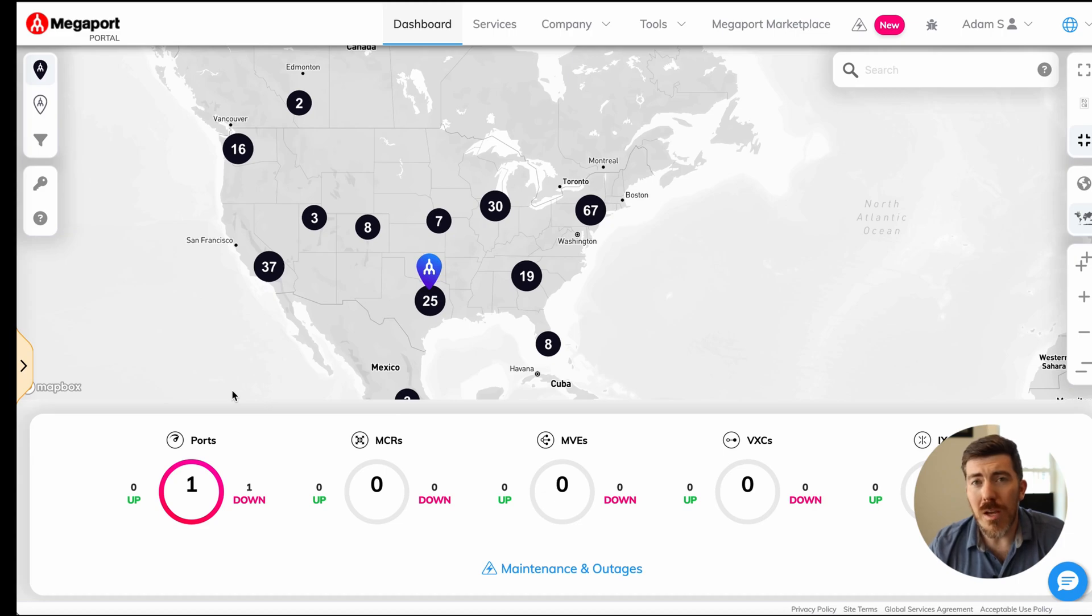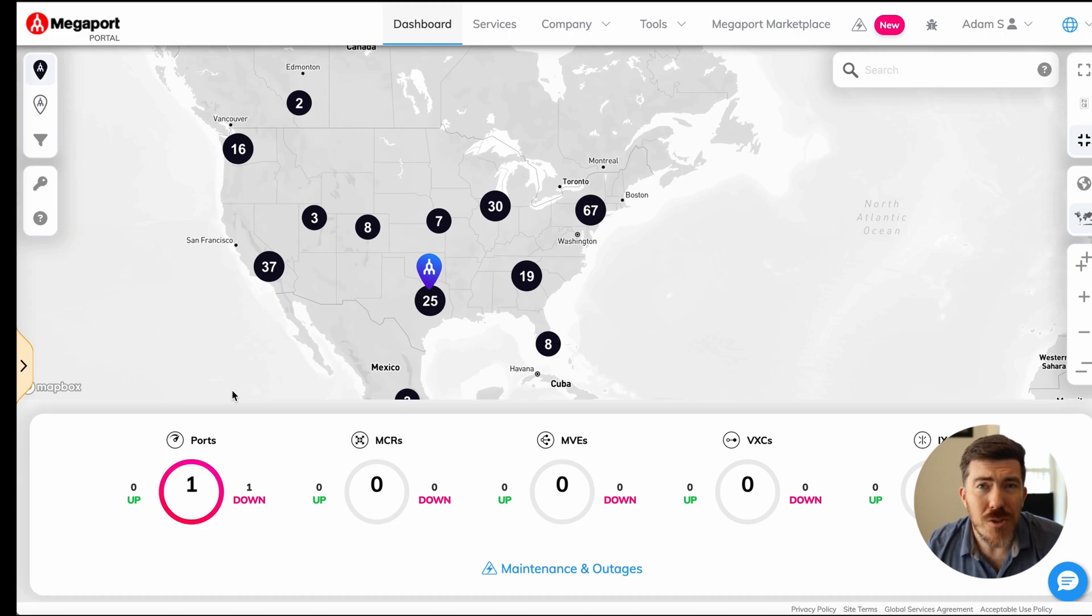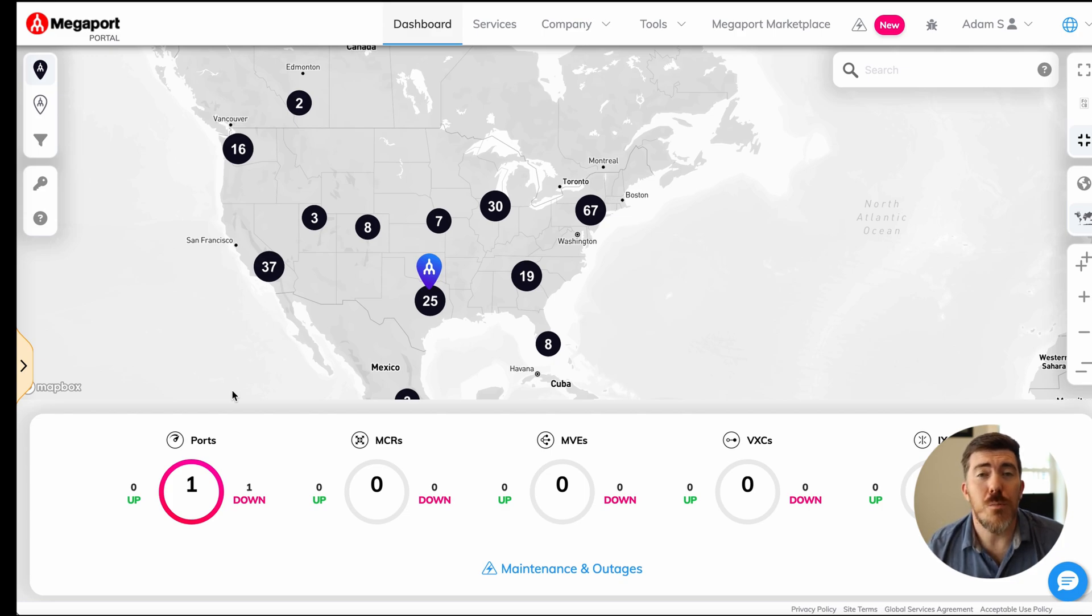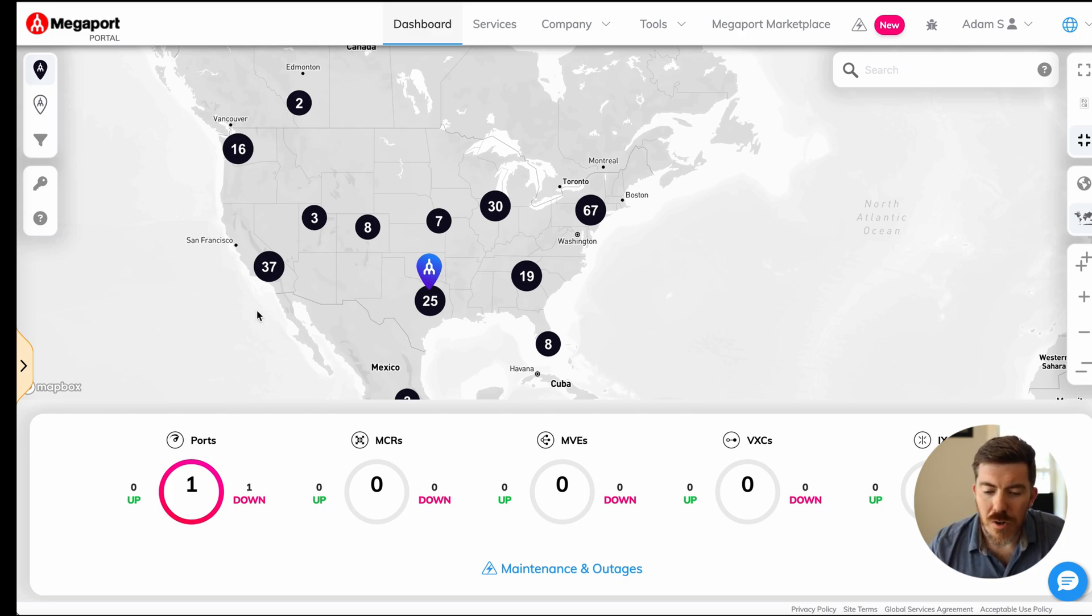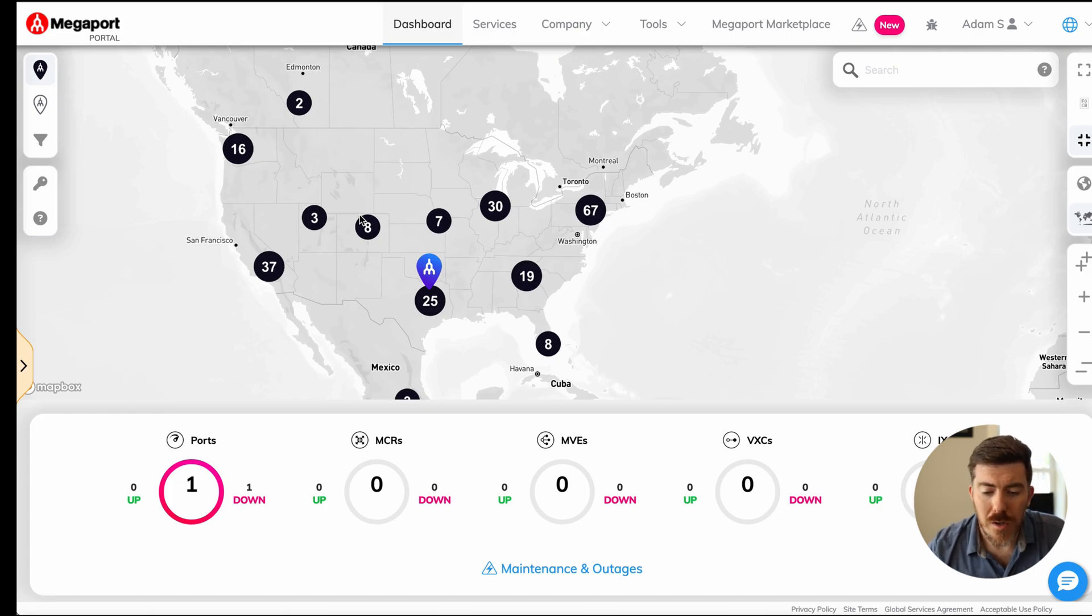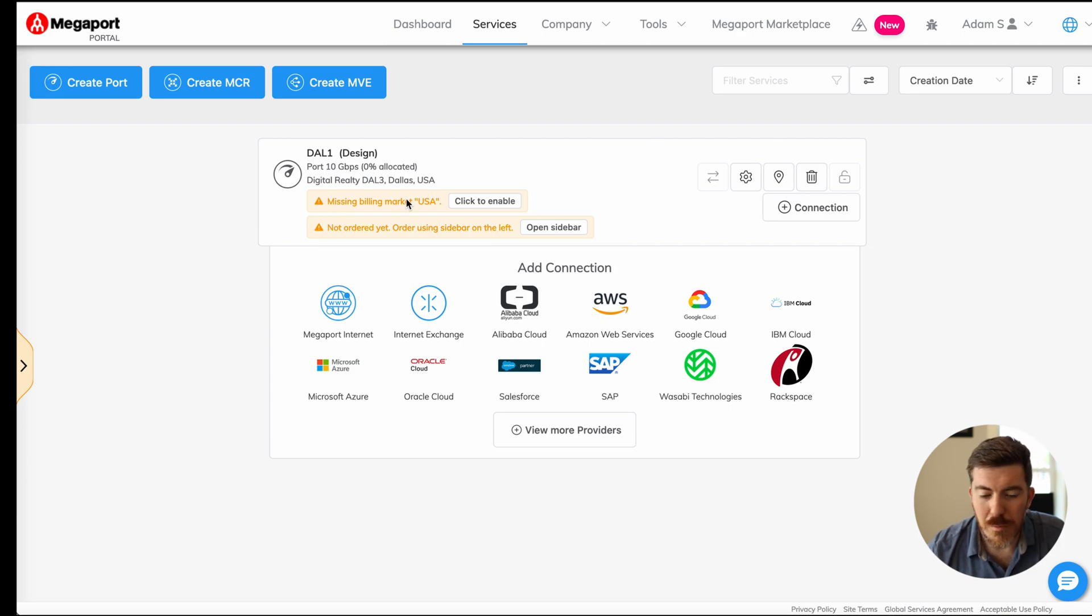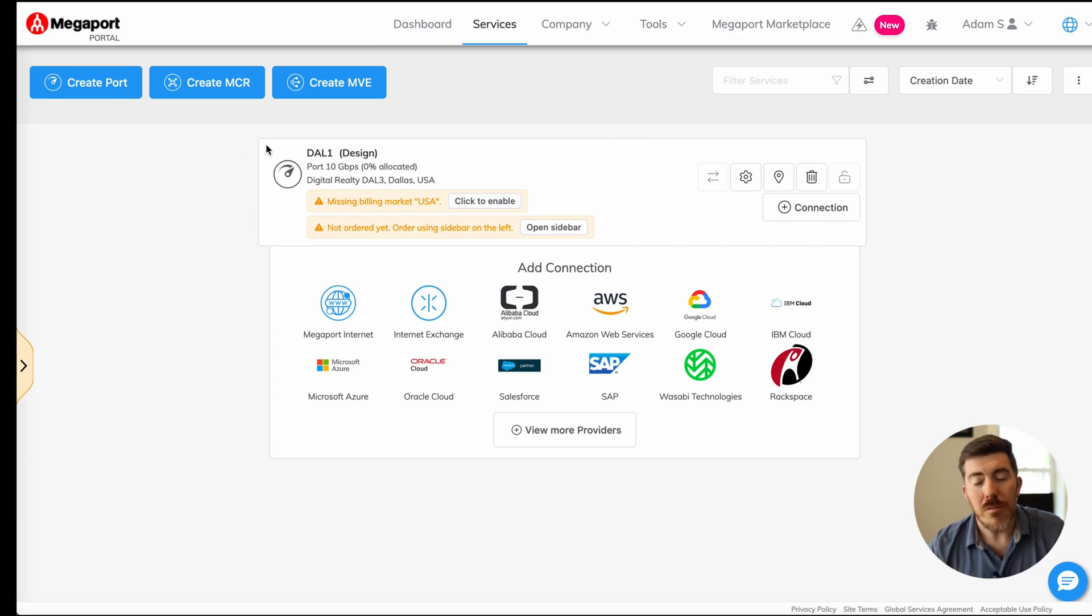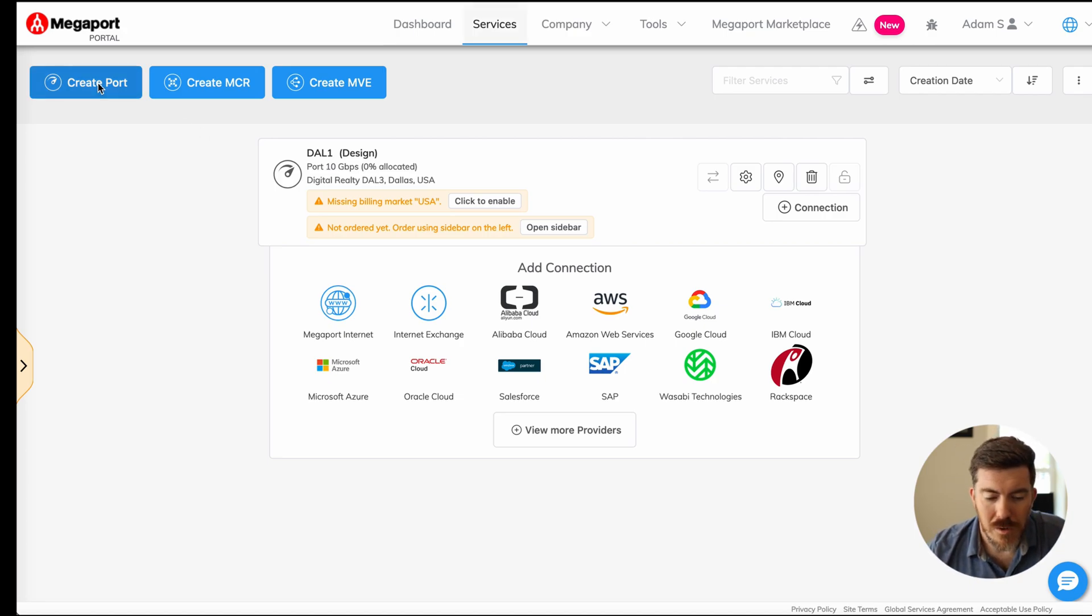When you first log into the Megaport portal after you register online, you'll come to a screen that looks something like this. This is going to show you the different options to provision services with Megaport. To get started, we want to actually create another port. I have my existing port in Dallas. I'm going to create a port in LA to get started.